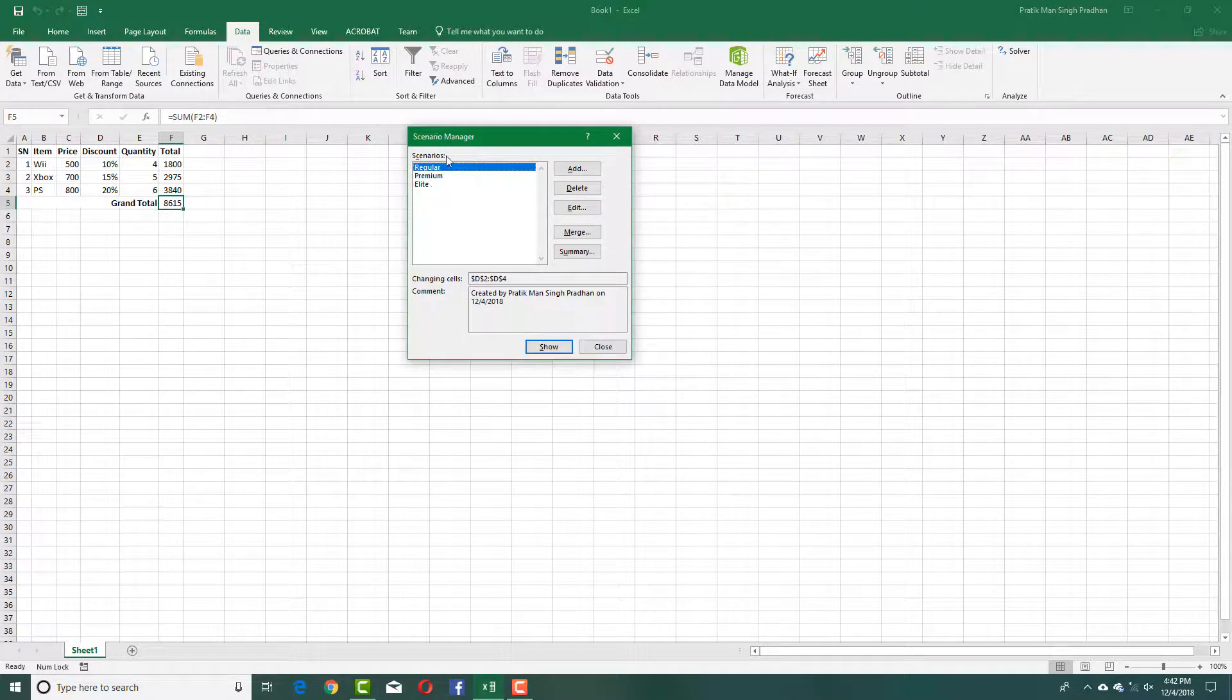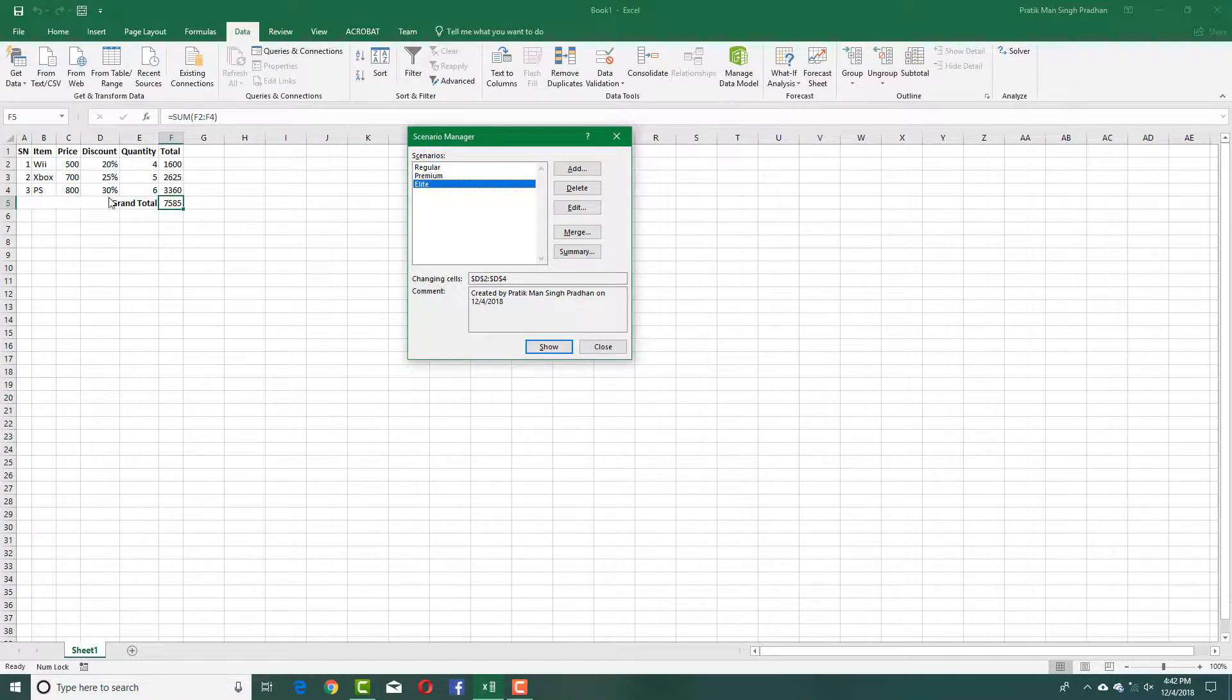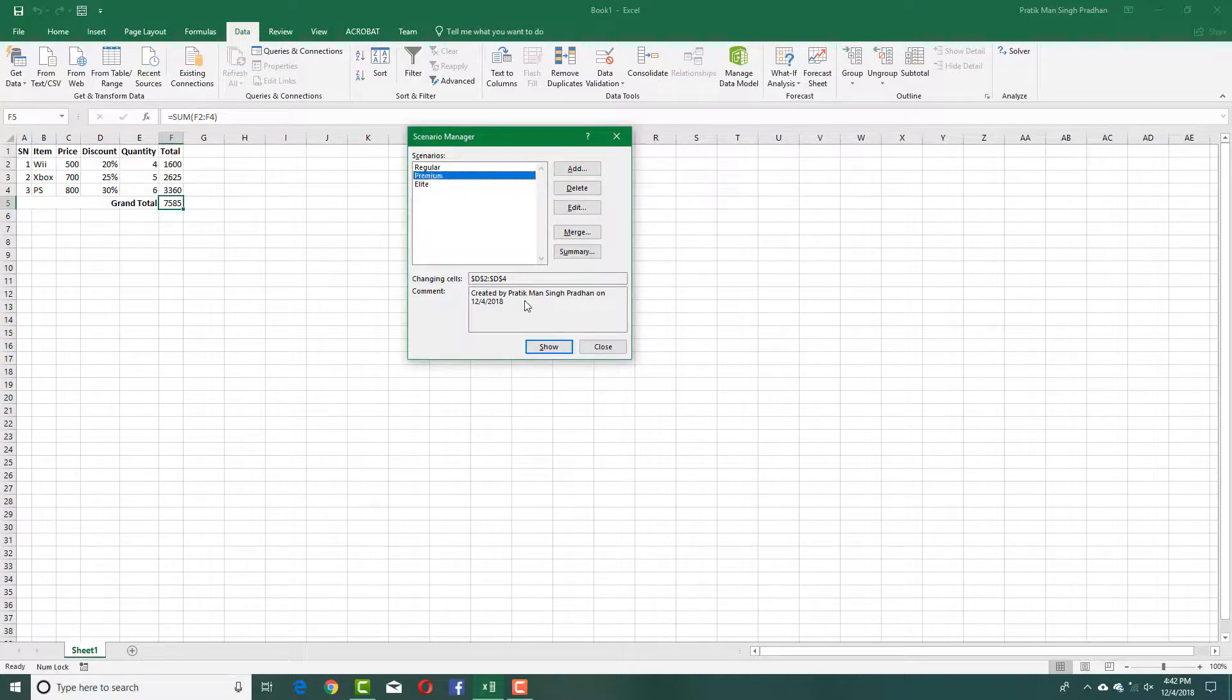Now I have three scenarios. I can go to Elite and click Show, and you can see that the discount level has been updated respectively. For Premium, I can click Show just like this, and for Regular, I can click Show as well.